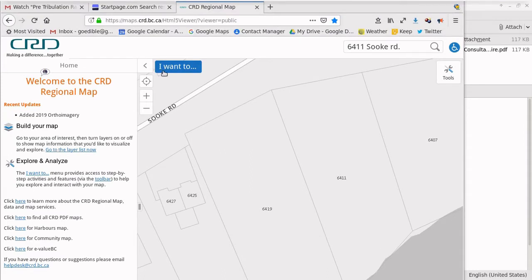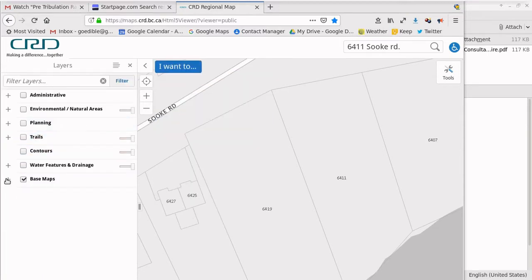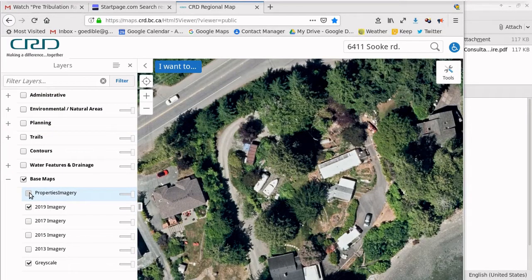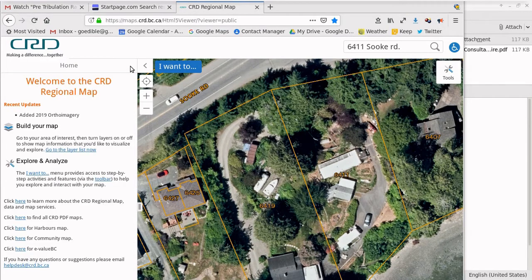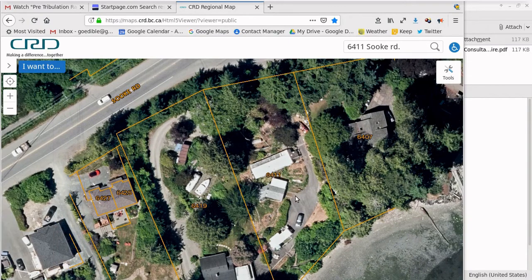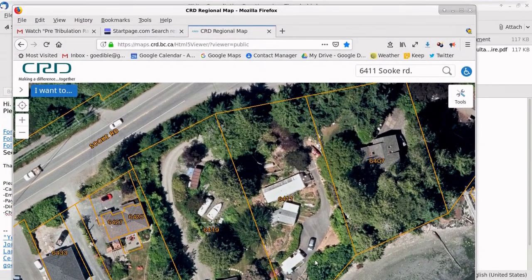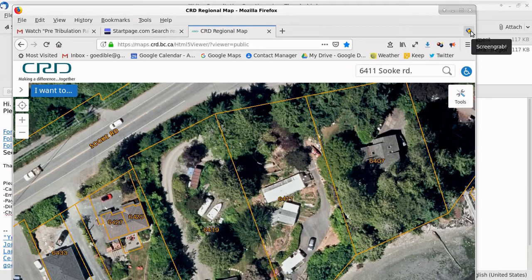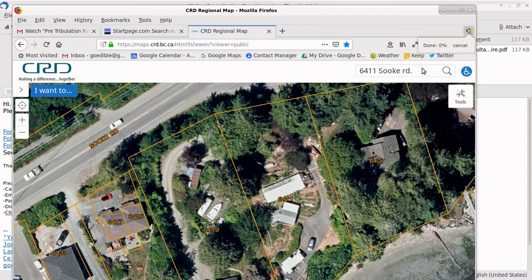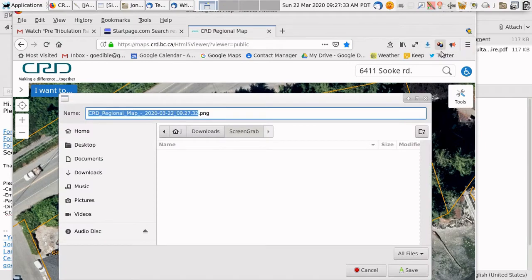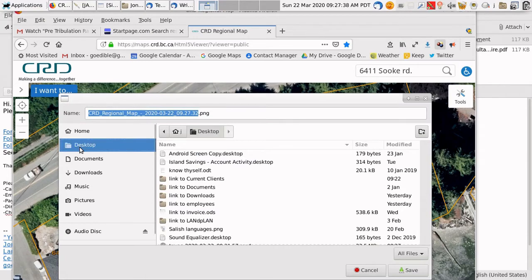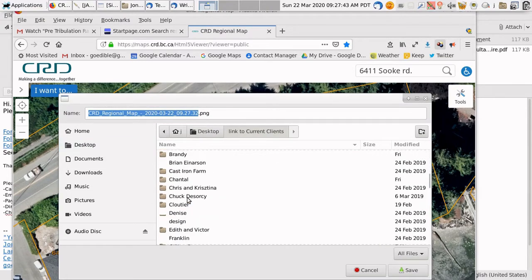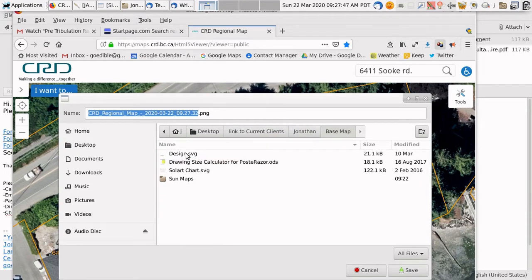Next, I want to be able to see the aerial photograph, so I can change visible map layers. I'm going to turn on the 2019 imagery as well as the property lines and get rid of this. So now I can see that the whole thing fits in my window. Now I want to take a picture of the whole window. So I go over here to screen grab, complete page, save the complete page. Processing, done 0%, done 100%, it's going to ask me where to save it. So now I'm going to go back to that folder I just created, Jonathan. Save that in the base map folder.